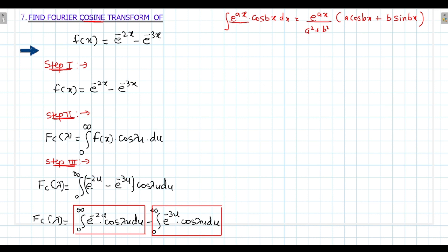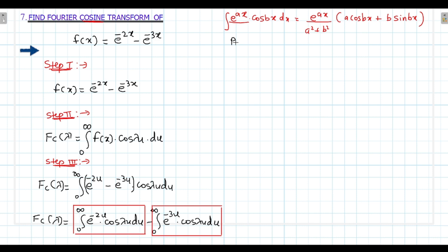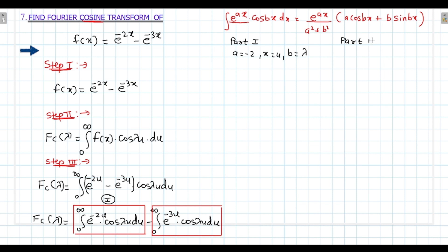For part 1: compare e^(ax) — a's value is minus 2, x's value is u, and b's value is lambda. For part 2: compare e^(minus 3u) — a's value is minus 3, x's value is u, and b's value is lambda.